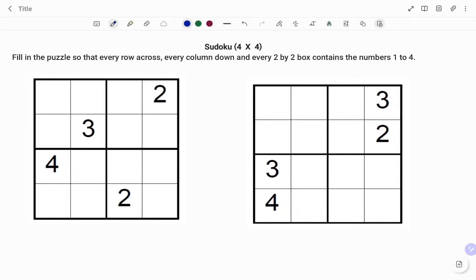Hi everyone, this is Math Guru. In this video I'm going to show you how to solve the 4x4 Sudoku puzzle. We have to fill in the puzzle so that every row across, every column down, and every two by two box contains the numbers one to four.